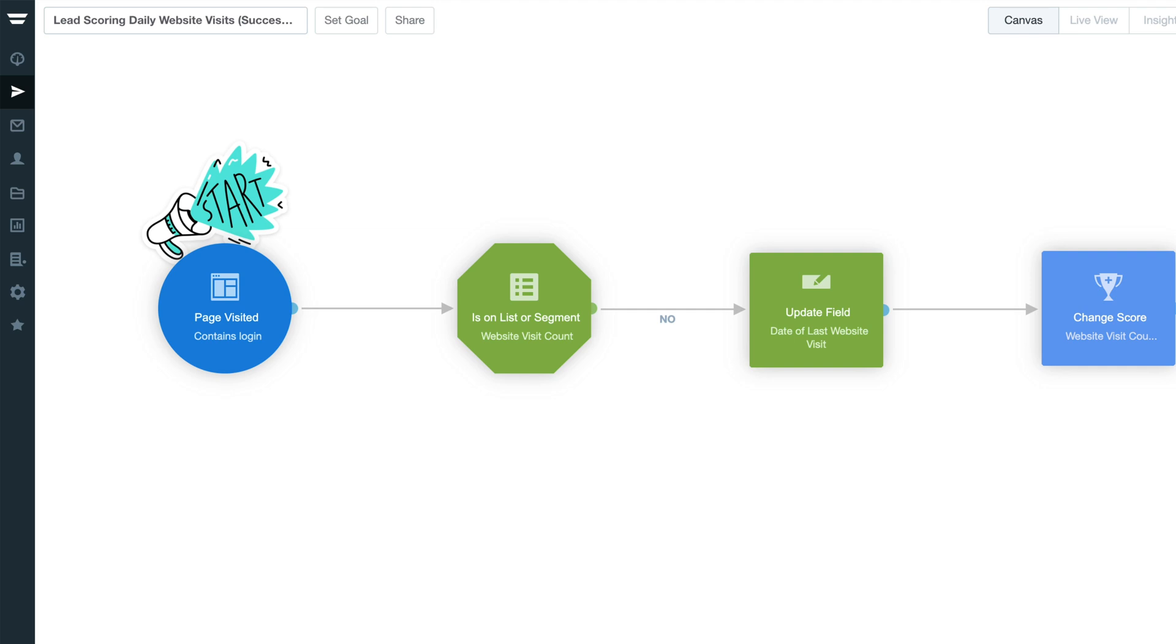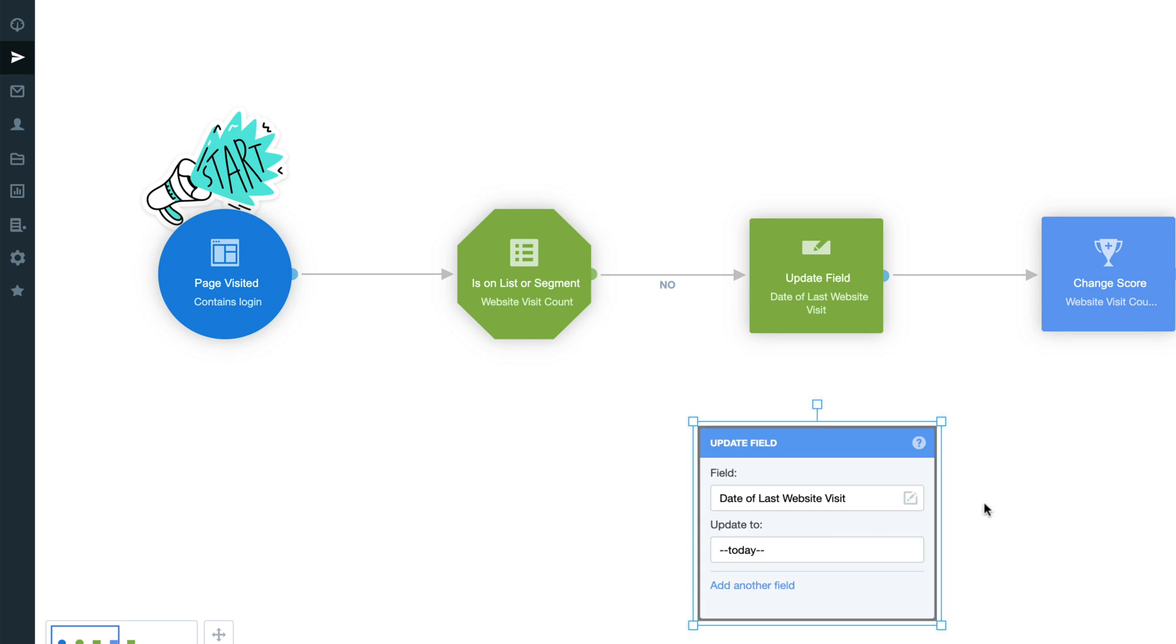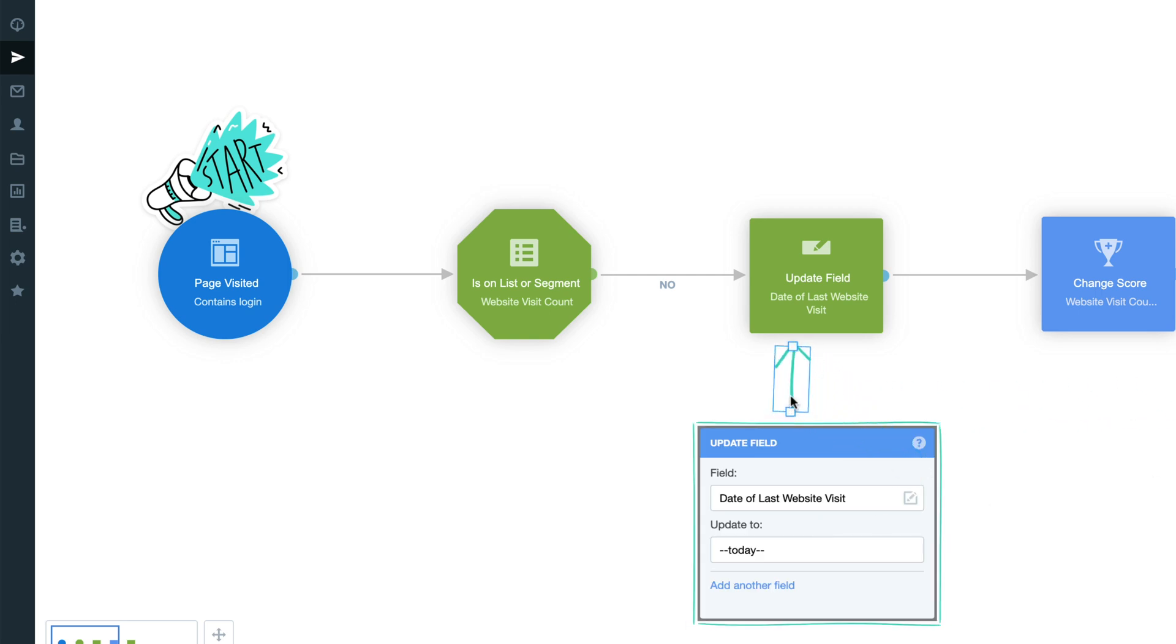Following this, an is on list or segment condition will check to see if the contact already exists on our website visit count list from previous website visits. If they aren't on this list, they'll flow along the no pathway and into an update field shape that will timestamp the date of last website visit field with the current date. This ensures that you're able to see a contact's last login date when reaching out to them about their account.